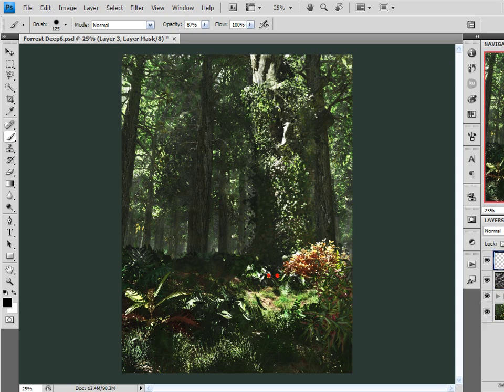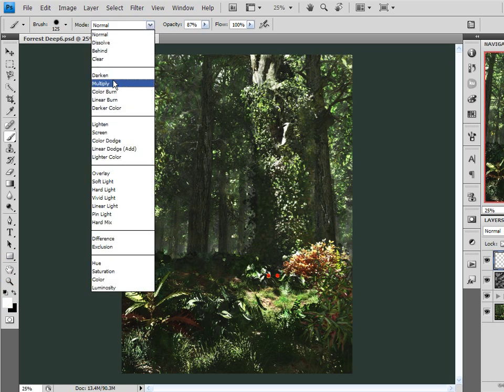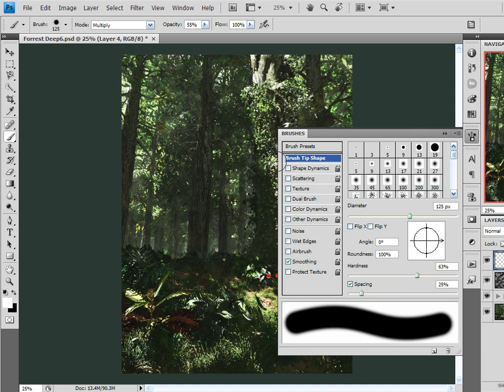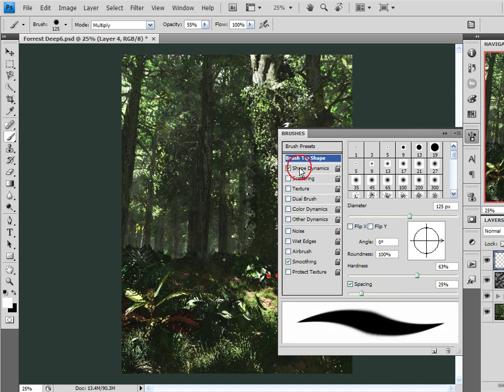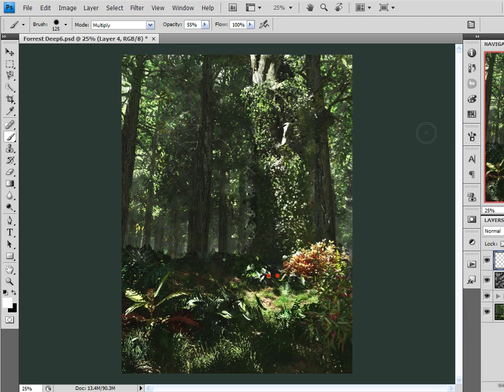So I'm going to come over here, create a new layer, and I'm going to change my foreground color to white. And with that same brush, I'm going to come over here and choose Multiply. And the opacity down to about 50 percent. Come back up here to my Brushes. I'm going to enable Shape Dynamics. And I want the size jitter down to here, pen pressure, and that's it.